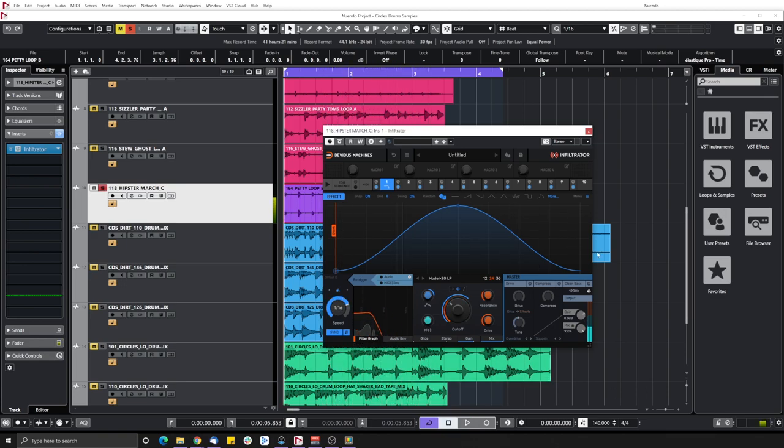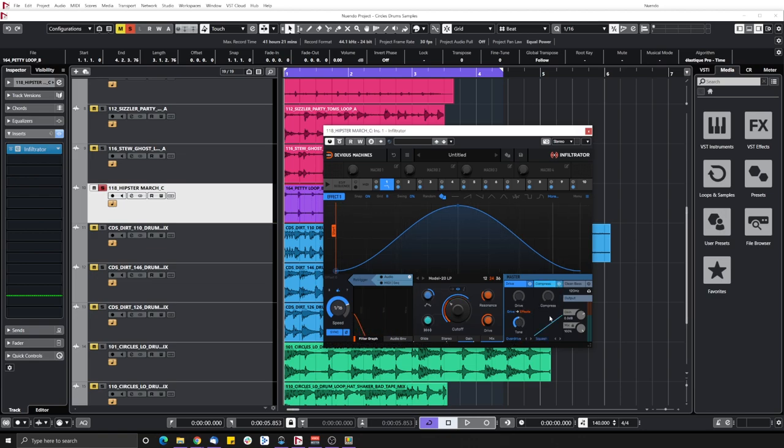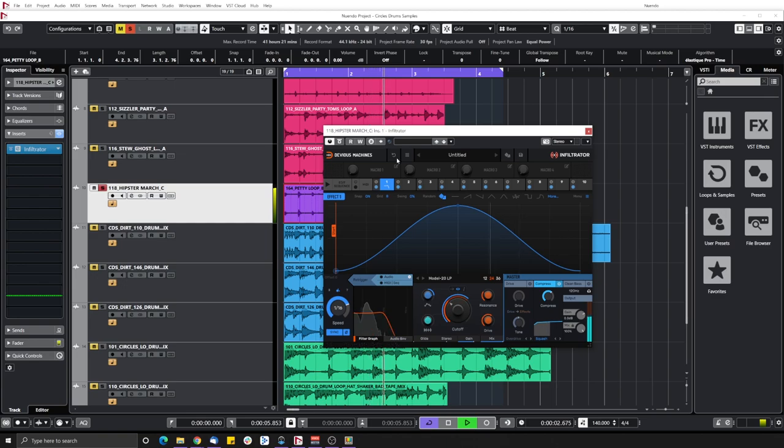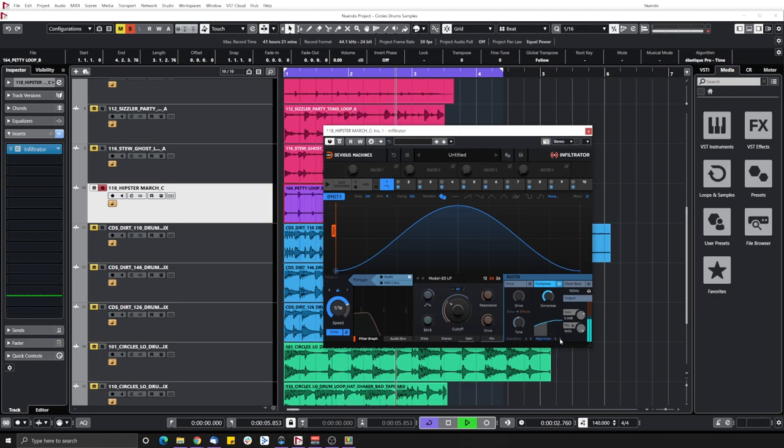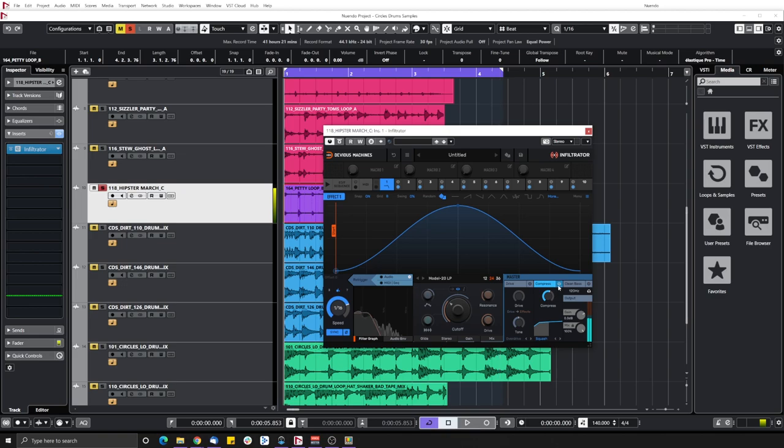On top of that you have a master section over here where you have a drive section and you have different types of drive over here. You can tweak the tone. You have a compressor and they sound really good. Let's try it out. Let's try the compressor first. Let's bypass this effect for now. And let's add some drive.